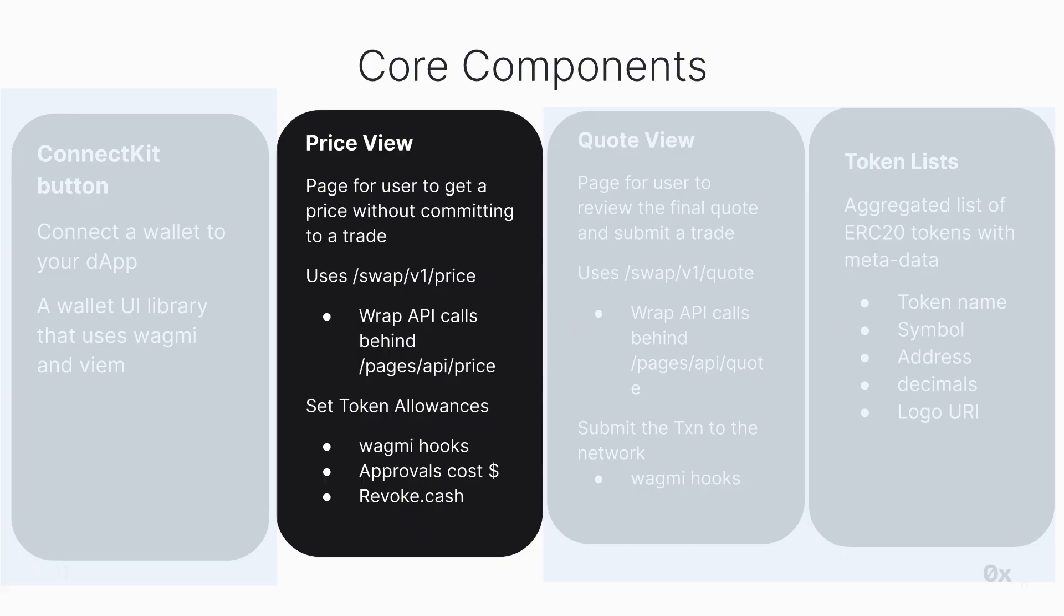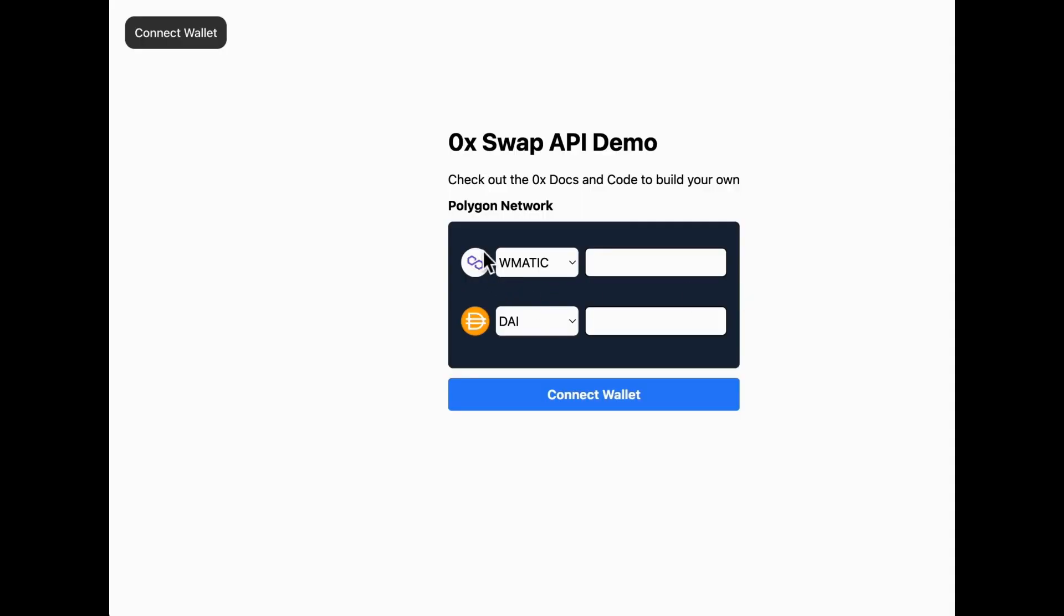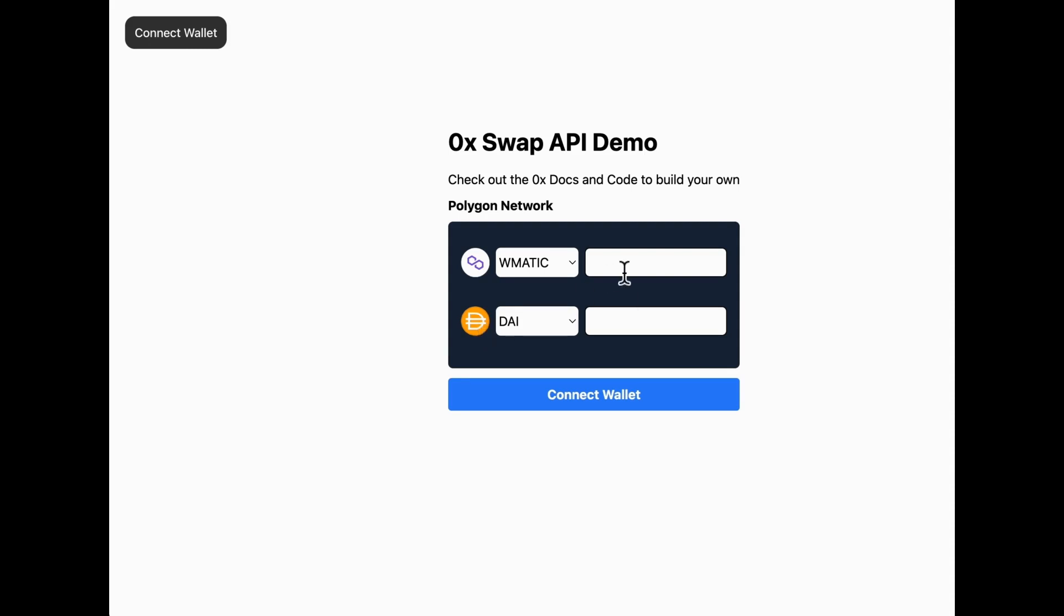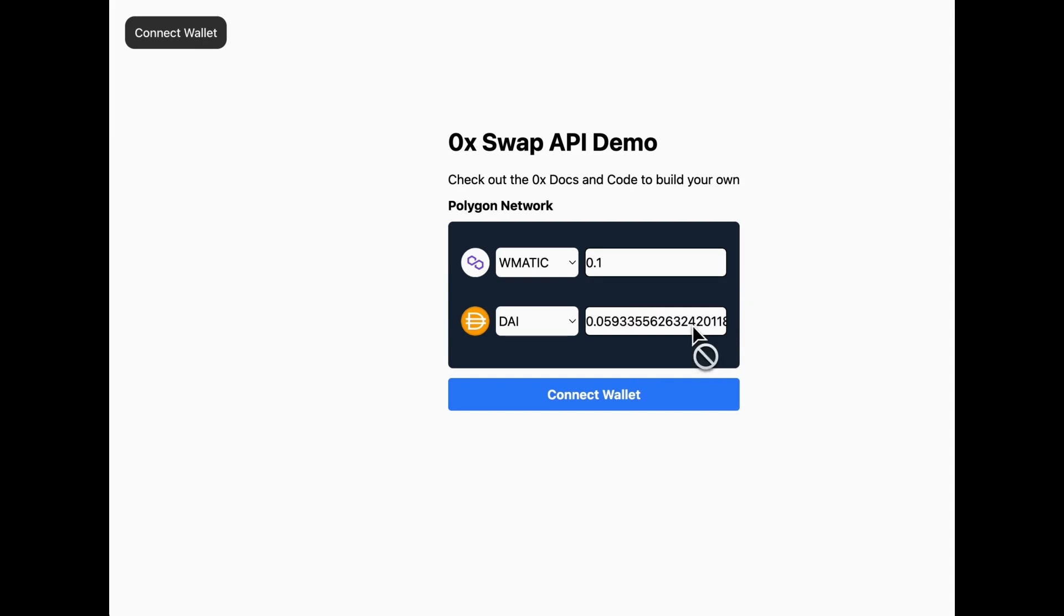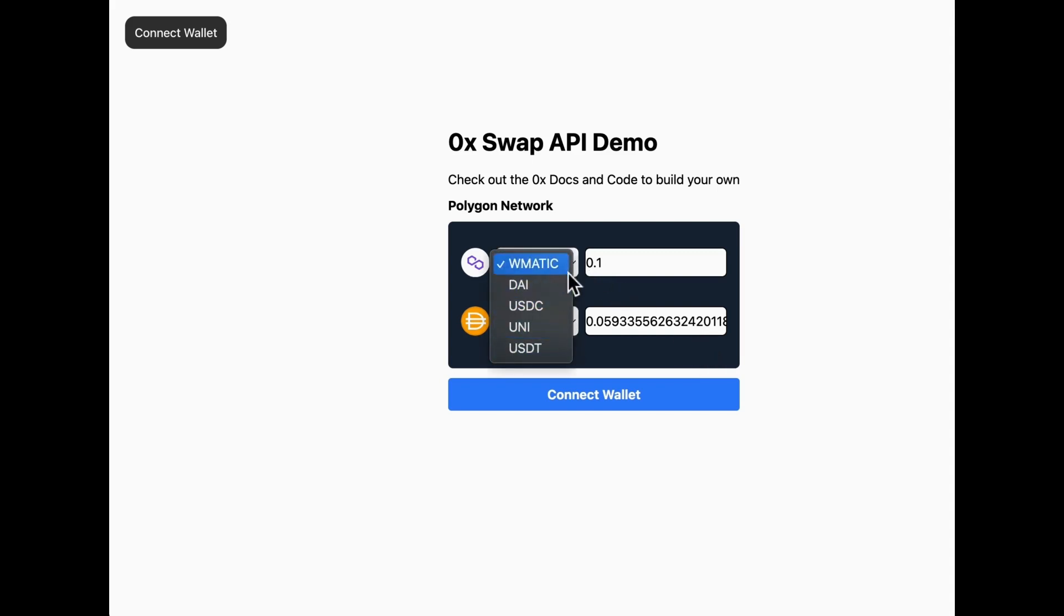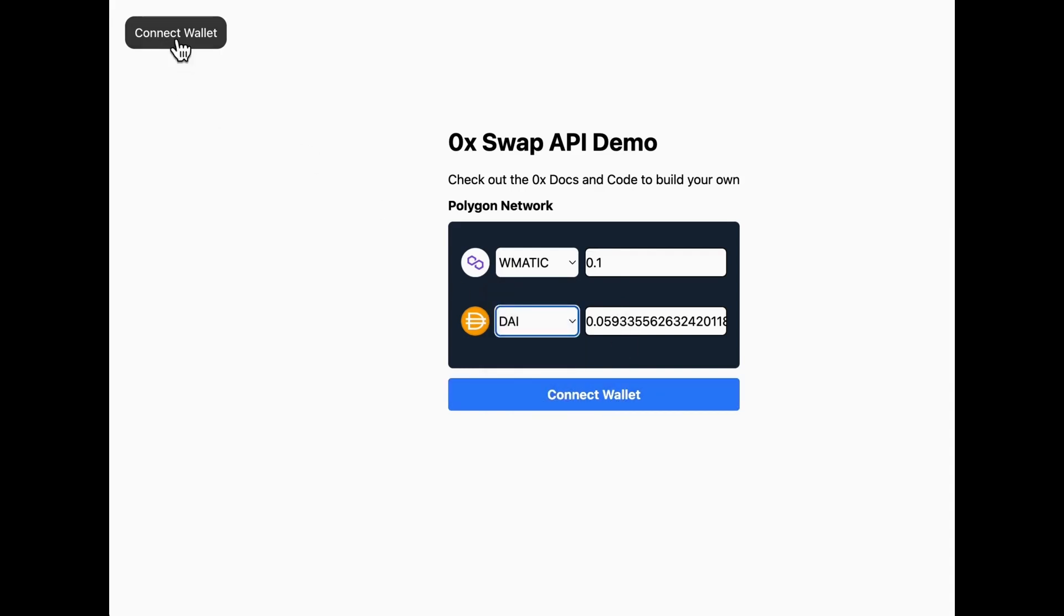Next up is the Price View component. This is where users can view the current token prices and exchange rates. If we look through the UI here, we can see that the users can select their sell and buy tokens. They can input their sell amount, but right now we have the buy amount setting disabled. But you can always add this in if you want. I've left a comment in the code for how to add this.